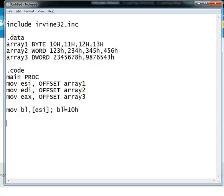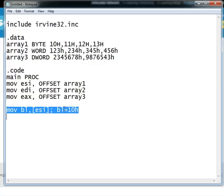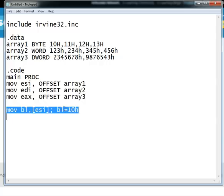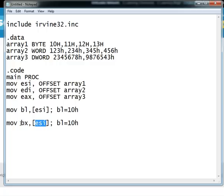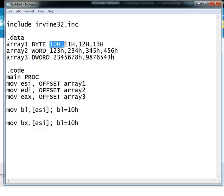And also if I have the same instruction, if I copy it here and instead of BL if I write BX, I will not get any error and it will just go to this address to which ESI points, which is the address of the first element of array 1, and it will fetch two bytes from that location because the destination operator here is BX which is a word type of register or two bytes in size. So it will fetch two values, the first element and the second element of array 1.